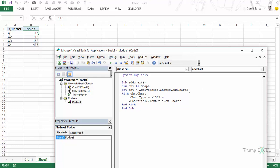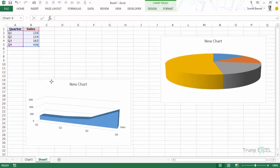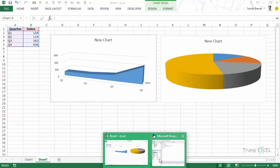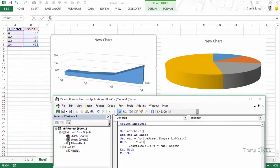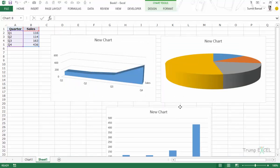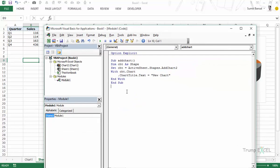If you're working with Excel 2010 or prior, make sure you use AddChart, not AddChart2. Now, what if you need to loop through various charts? Say I have a pie chart, an area chart, and a column chart. I want to loop through them and rename their titles Chart 1, Chart 2, Chart 3. Let's go back and create another subroutine — I'll call it ChartLoop.